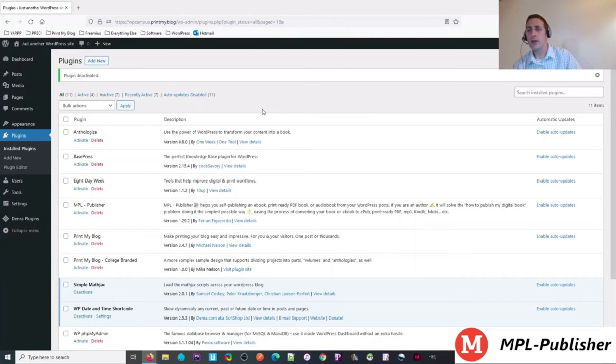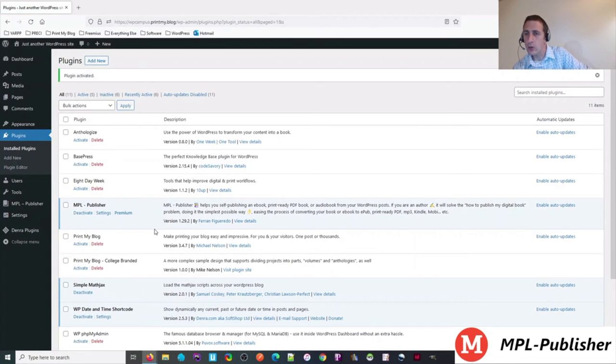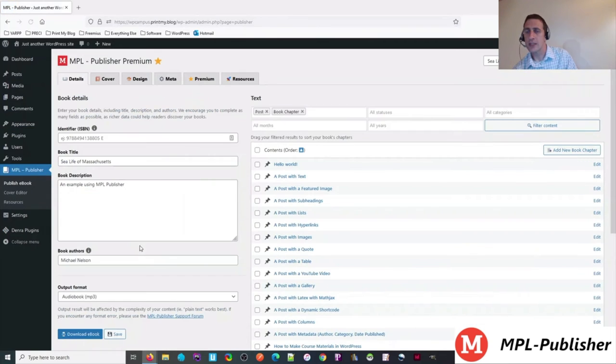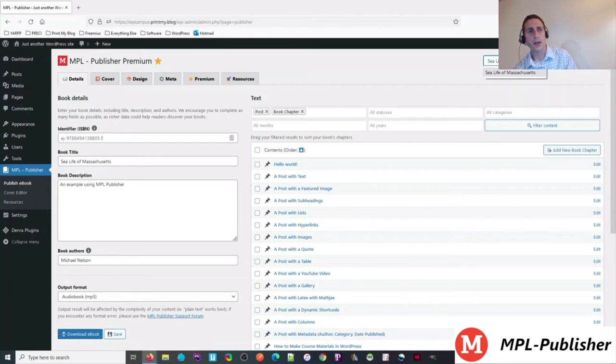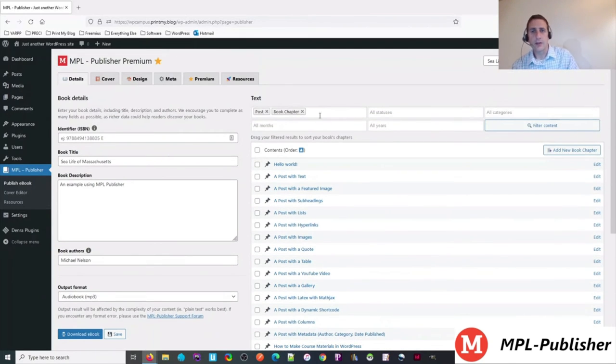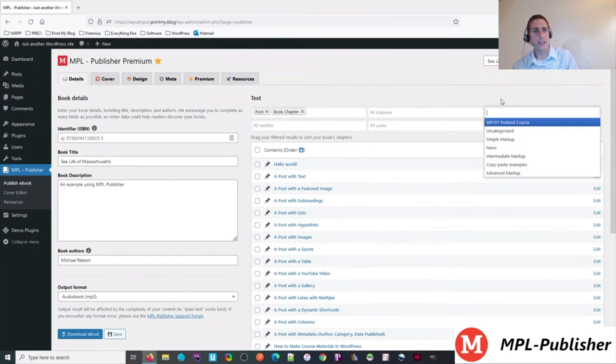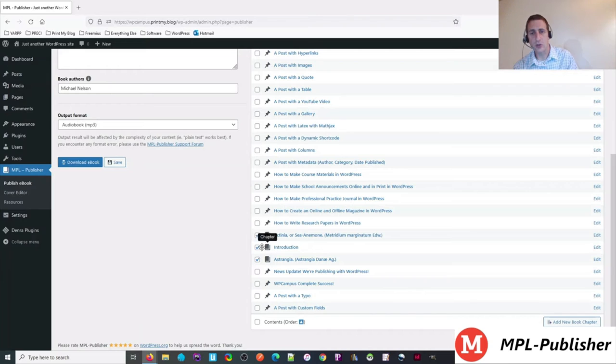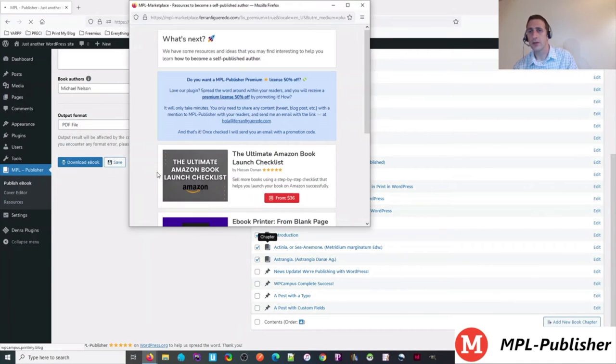Moving right along here, we're going to now demo MPL Publisher, which is newer but quite similar to Anthologize. It's premium, so there's a free and paid versions. It's quite a simple interface. You enter your book details on the left, choose content on the right. And you can create different books in the premium version. And of course, you can filter by post type and status and categories. So you just check off the items you want to include in your book, get them in the right order.